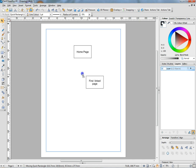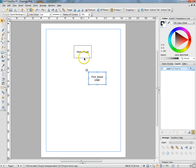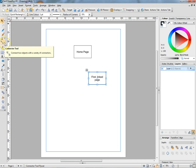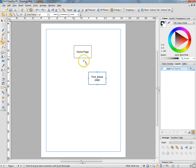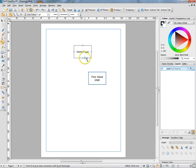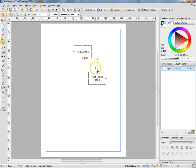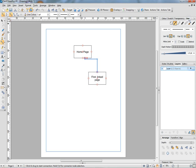Now I need to represent the fact that these two pages are linked together, so I need an arrow, a connector tool. Connector tool: click, click, click, drag. There we go, and we have a connector.